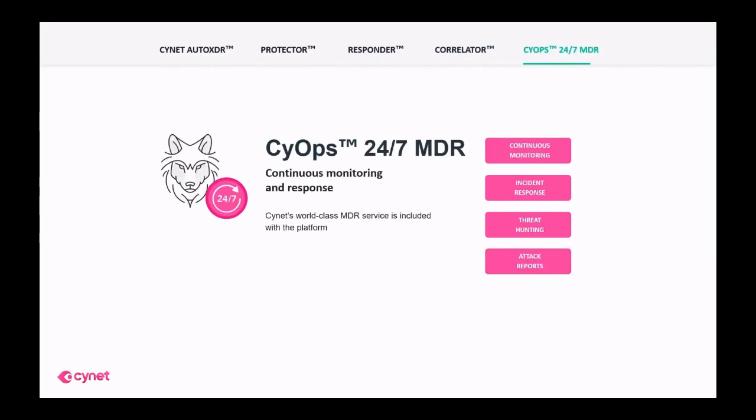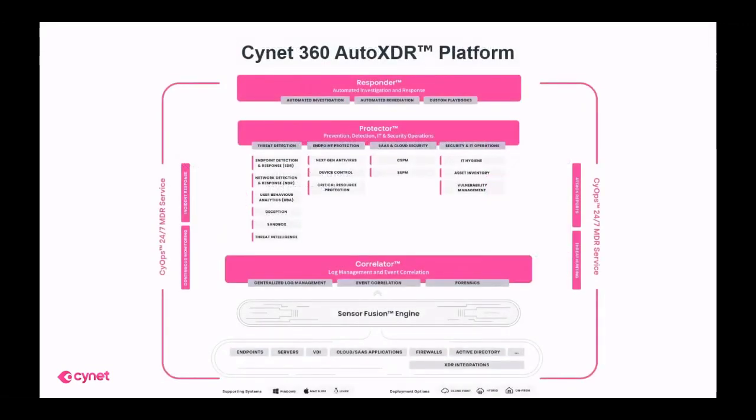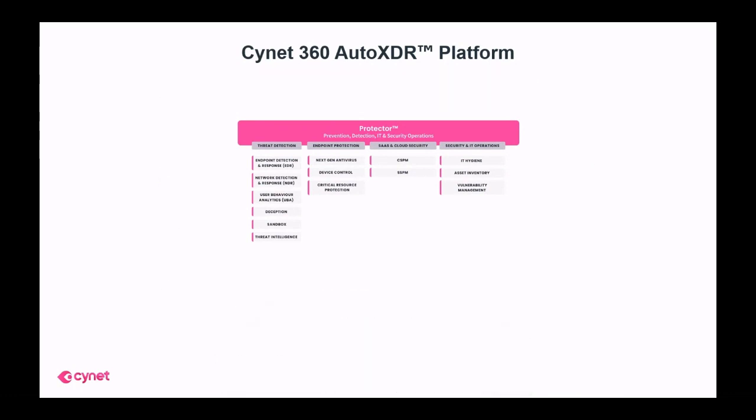Scinet's Sciops team provide a world-class managed detection and response service. In this video, we will focus on the core components of the Scinet offering one by one. In practice, all the components work seamlessly together. Let's start with Scinet Protector.